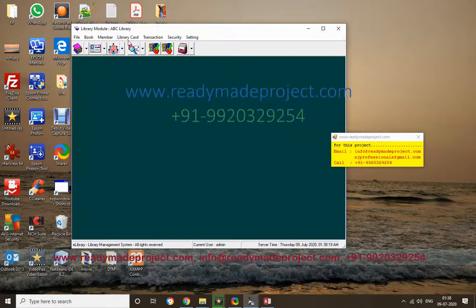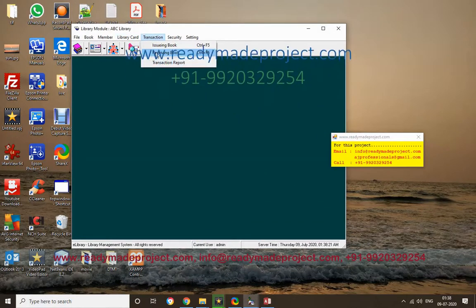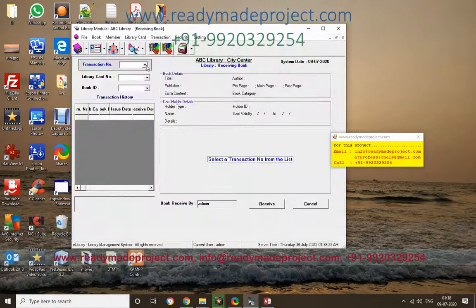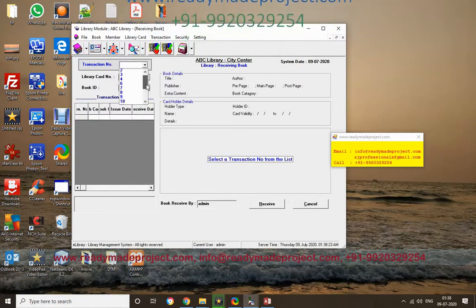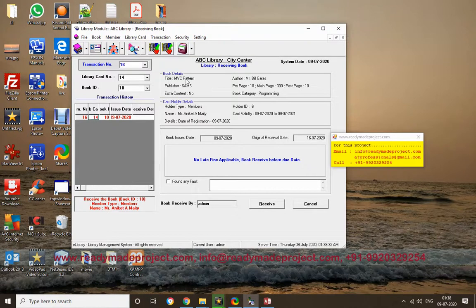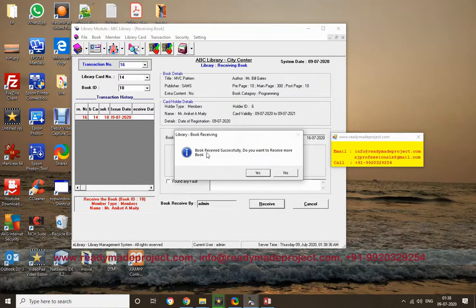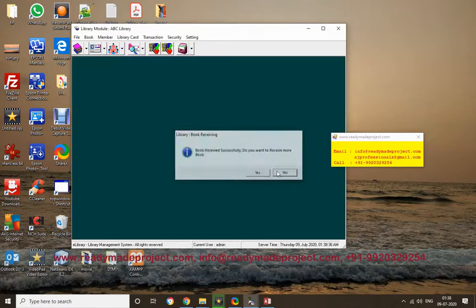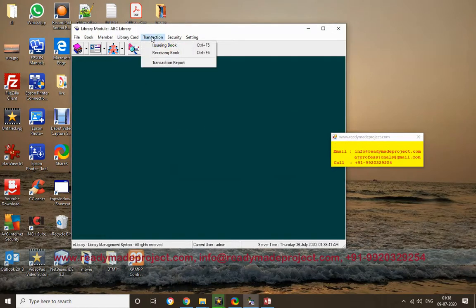For receiving a returned book, go to Receive Book and select the transaction ID. It will show which book is available to receive. Check all the details and then click Receive. After receiving, if you go back to Issue Book, that book will again be available for issuing.